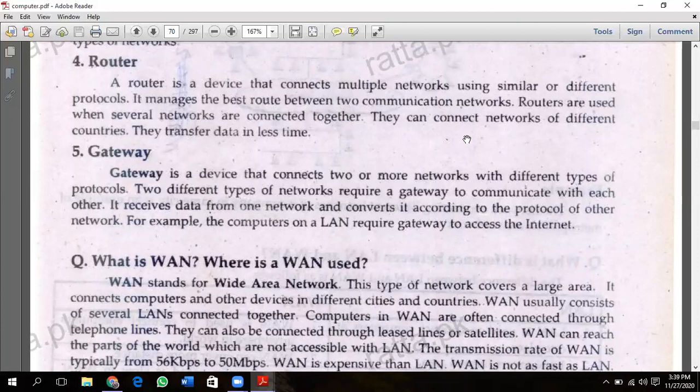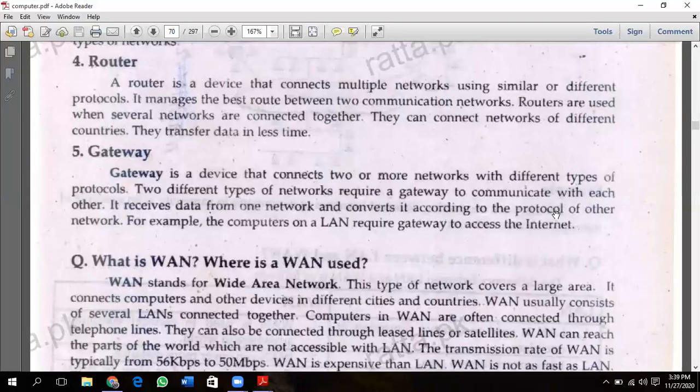For example, a computer on a LAN requires a gateway to access the internet. If you have any computer on a LAN, you can use a gateway to access the internet. This concludes our overview of LAN network components.